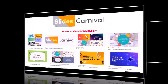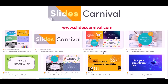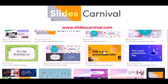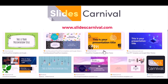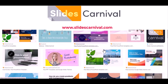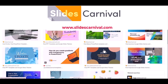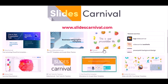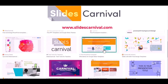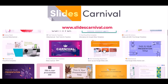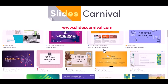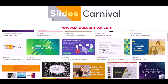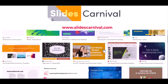The third website is Slide Carnival. This site offers supporting material with information that explains why the templates work well. The URL of this website is www.slidescarnival.com.